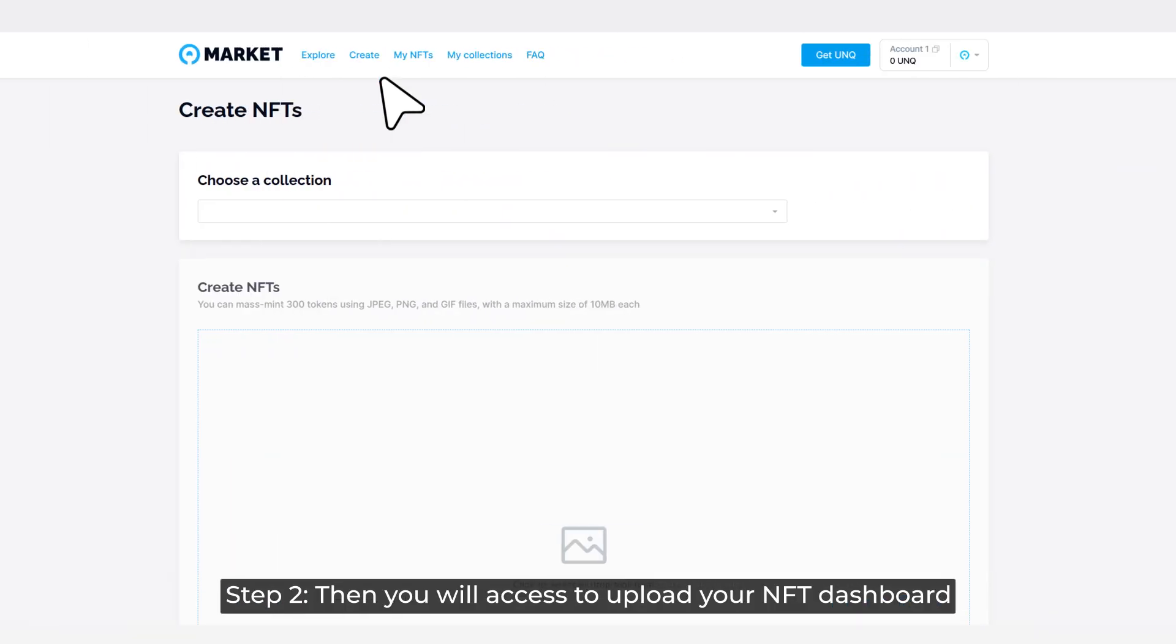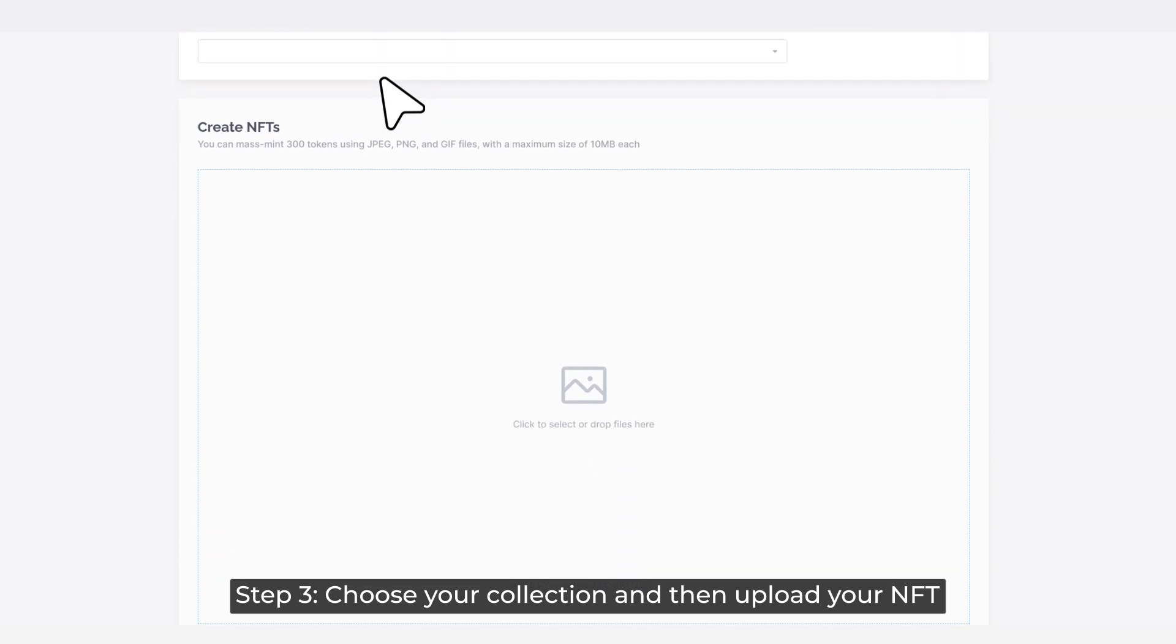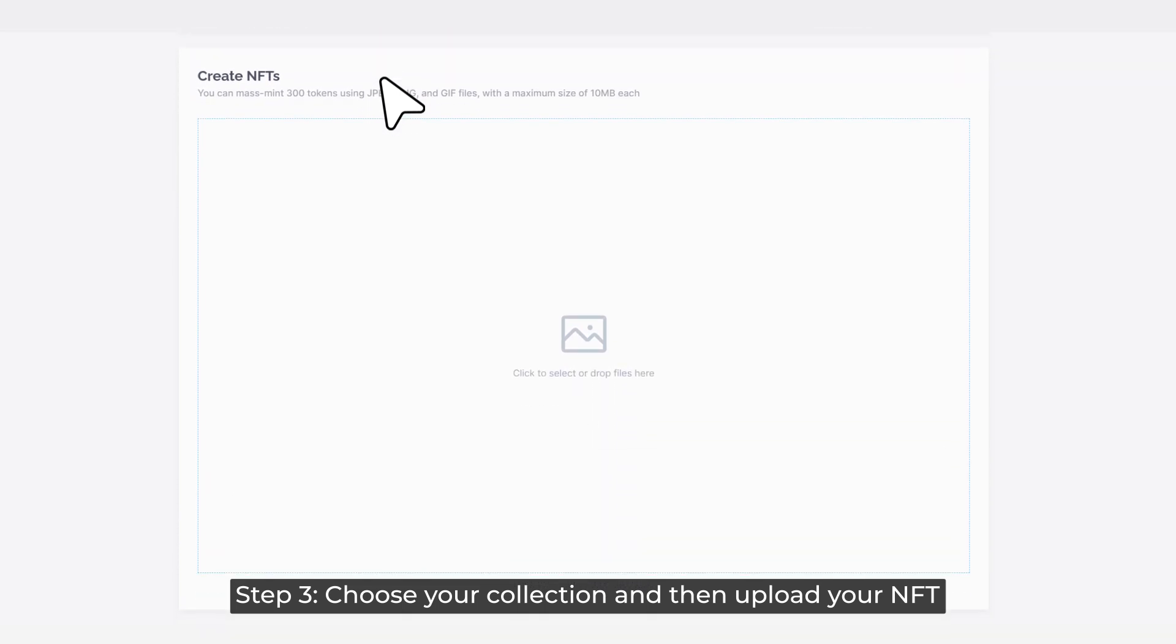Step 2: Then you will access to upload your NFT dashboard. Step 3: Choose your collection and then upload your NFT.